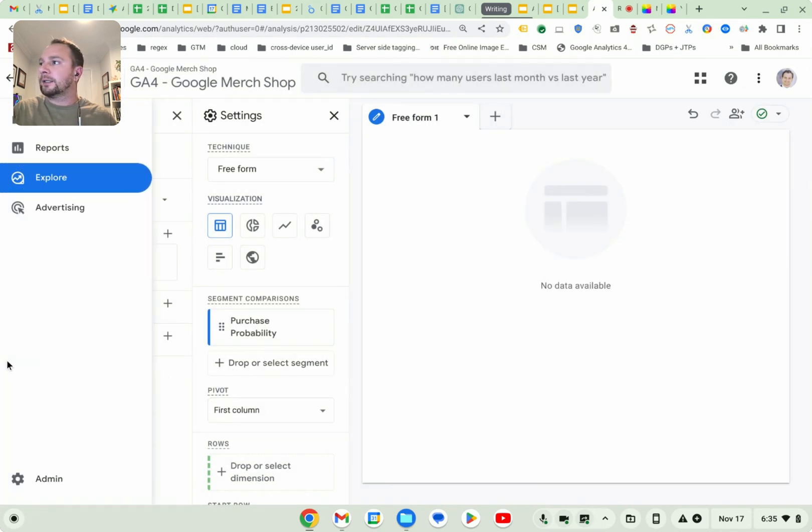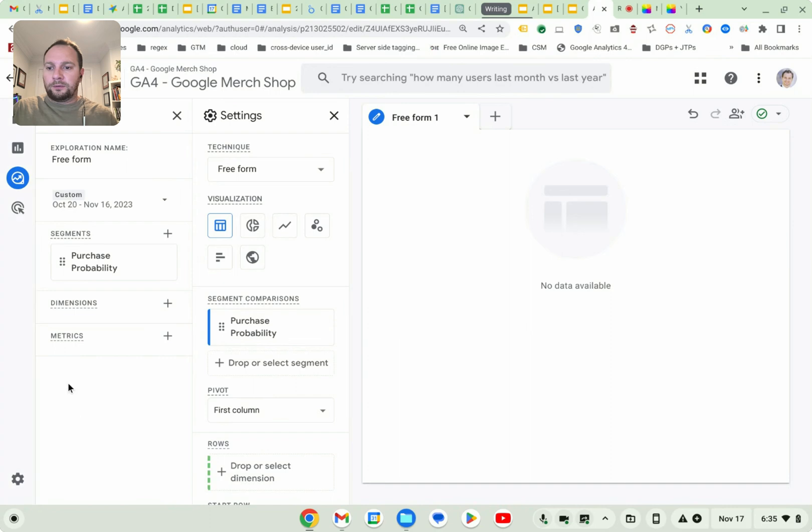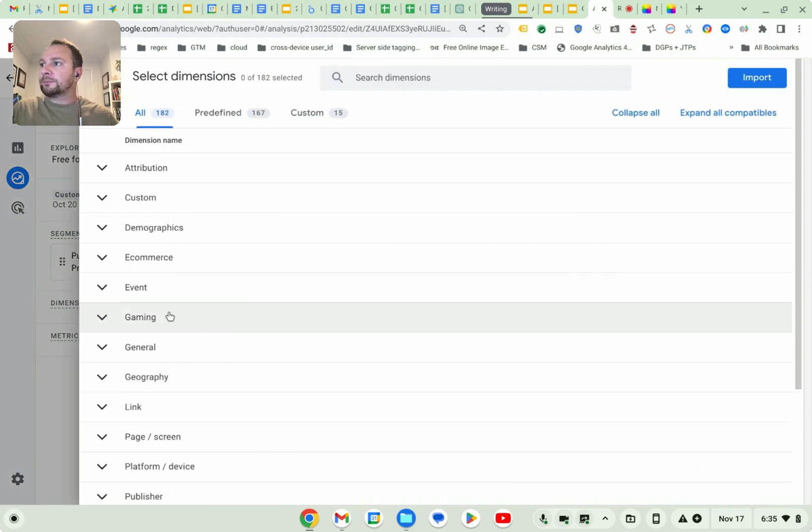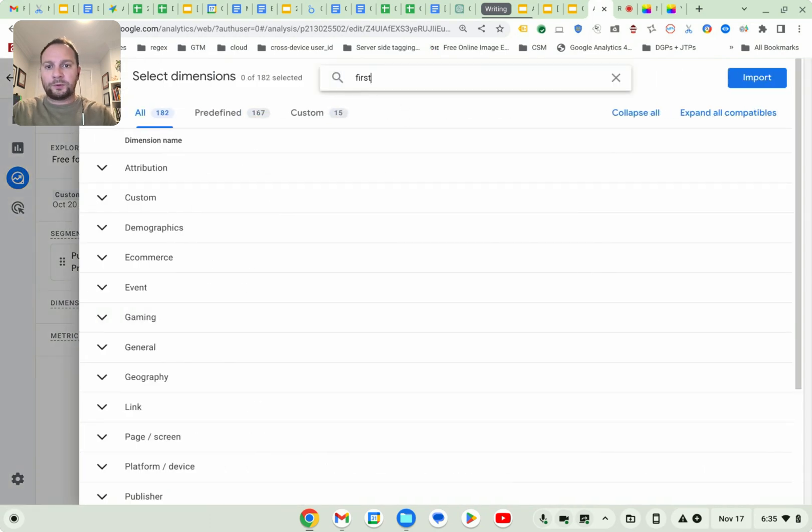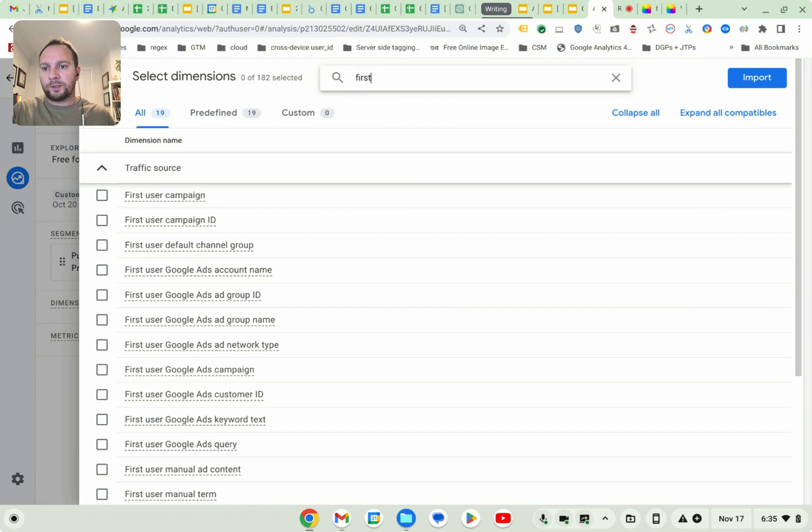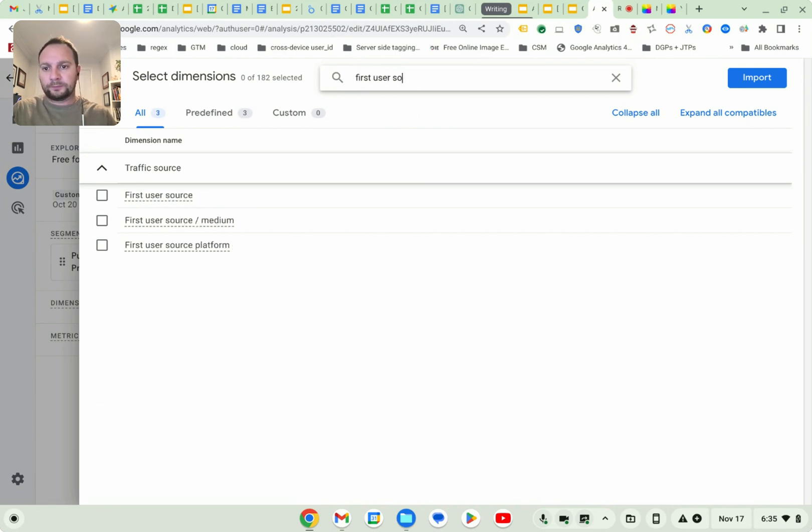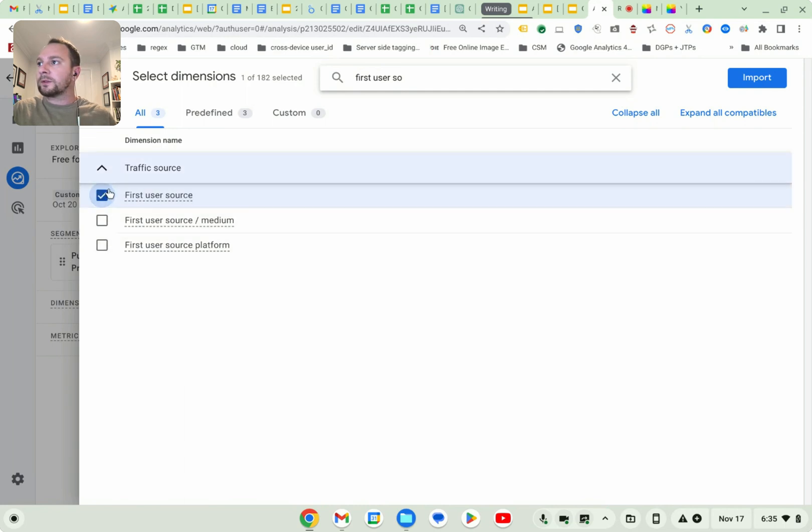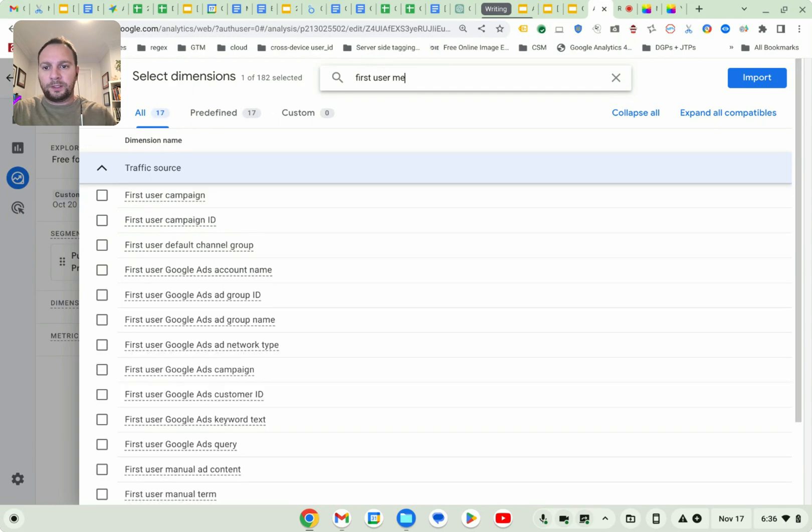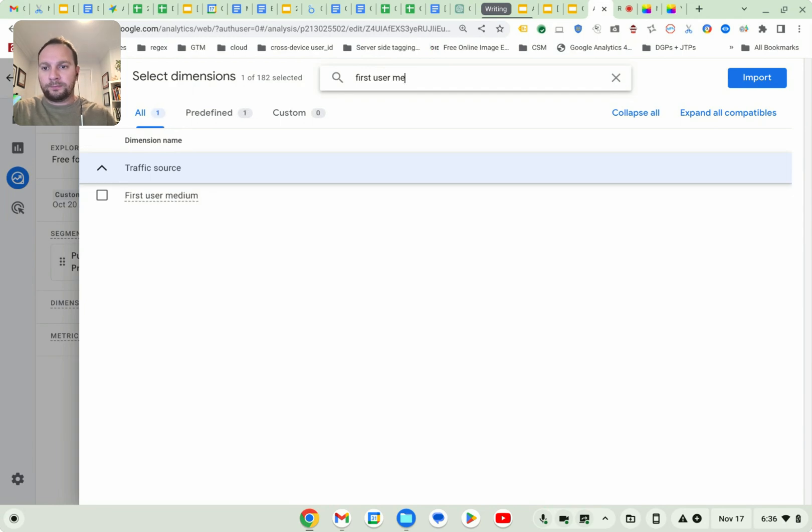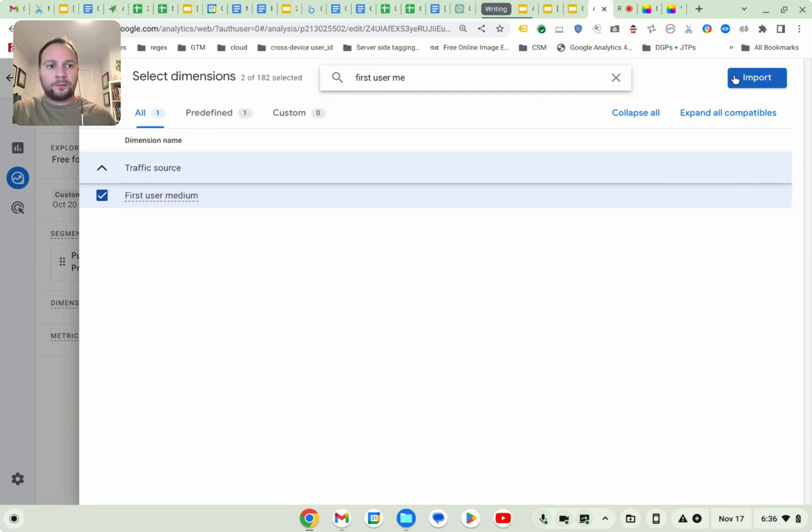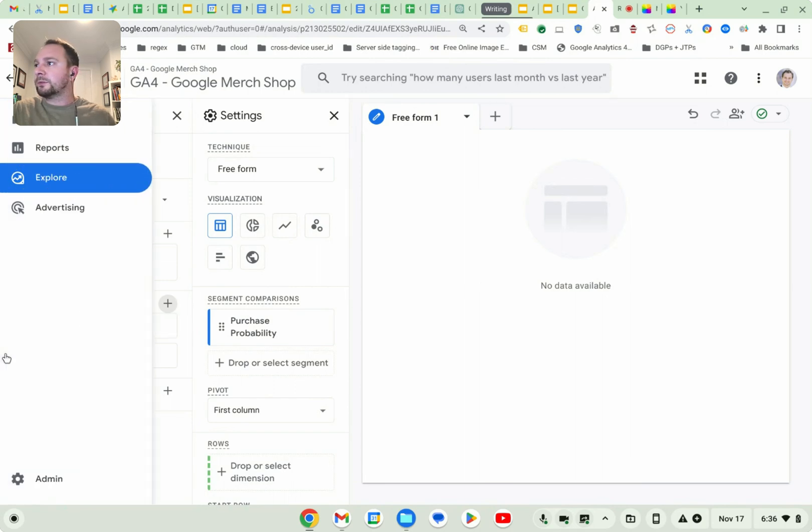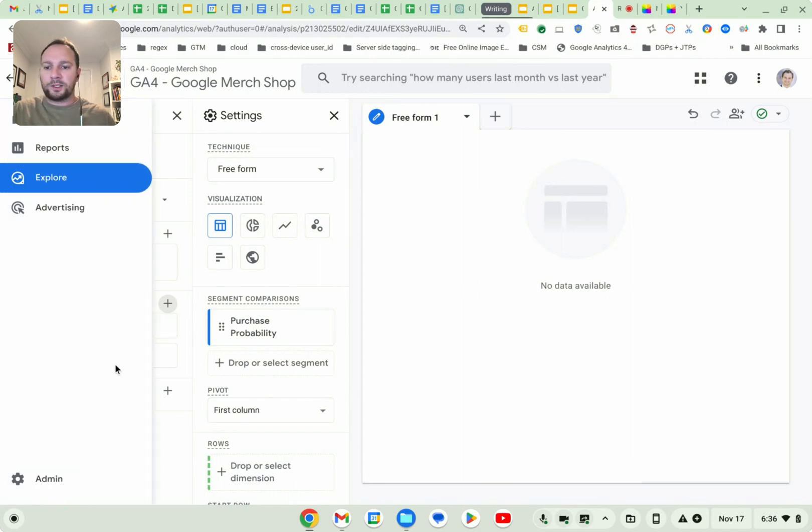And then we're going to add a few different dimensions here. First user source is what I want to add. Source. And first user medium. Okay. These will all be very useful soon. Once we start to visualize it.